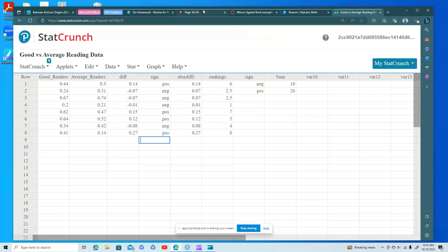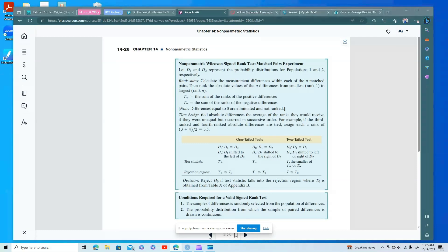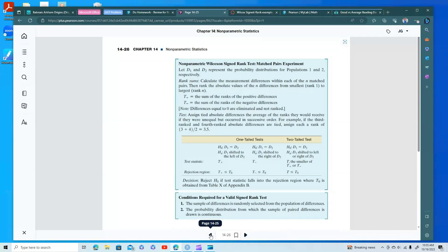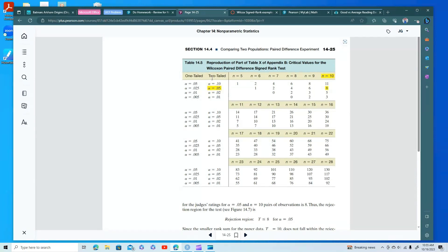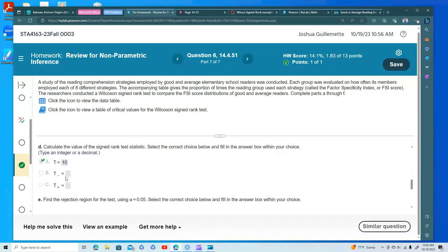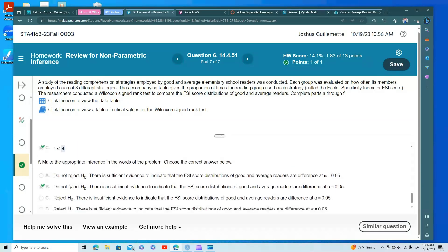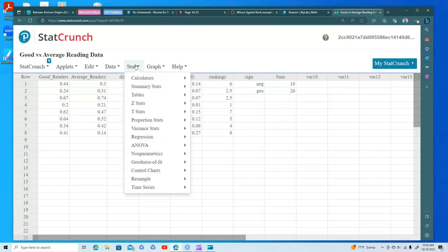To find the rejection region at the 5% level of significance with 8 paired values, this is a two-tailed test. From the table, the rejection region is T ≤ 4. My T = 10 is not less than or equal to 4, so I do not reject the null hypothesis.